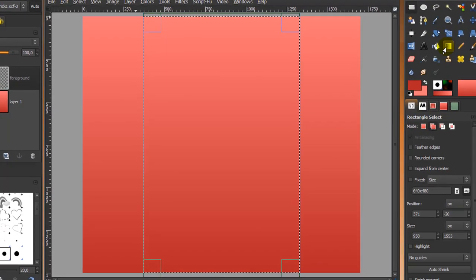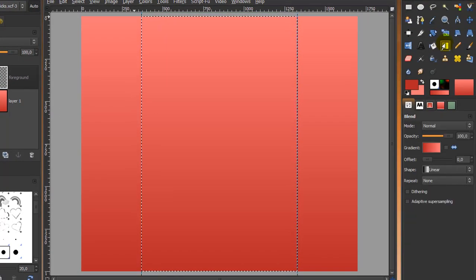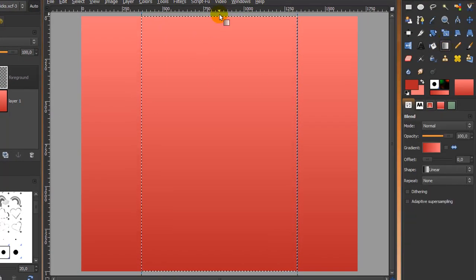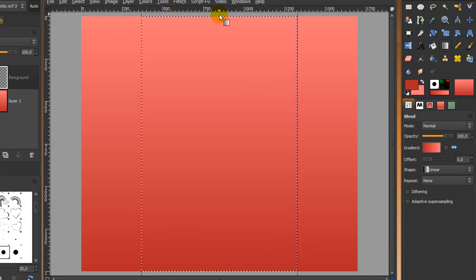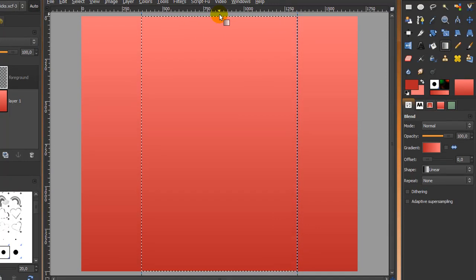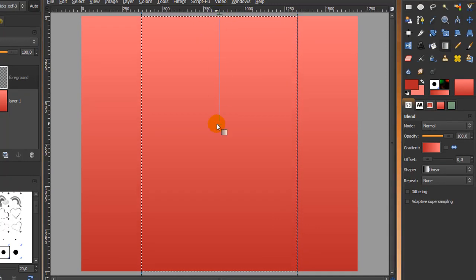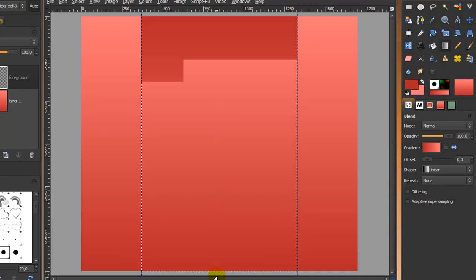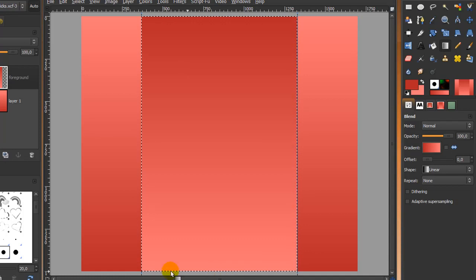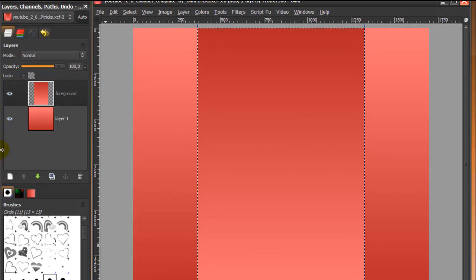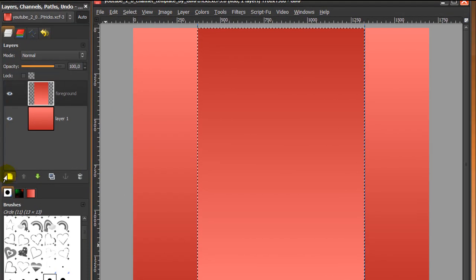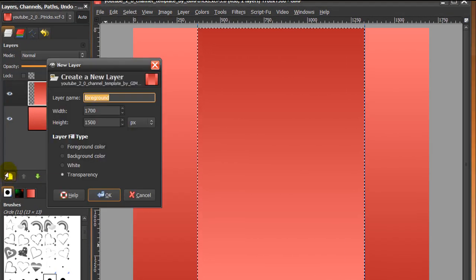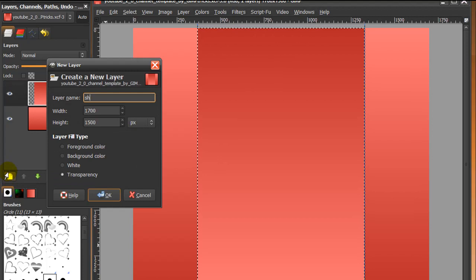Now go back to your blend tool and this time stroke down with the same colors, holding Ctrl on your keyboard, and it will look like this. Then create a new layer again by clicking on the icon here and call this layer 'shadow'.